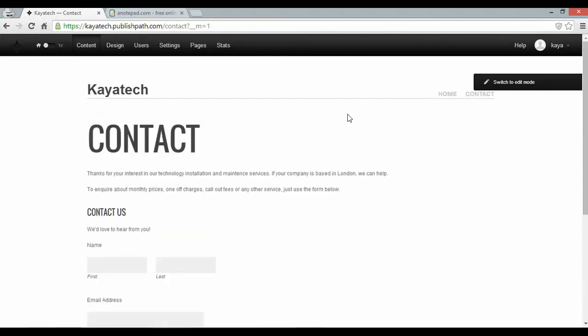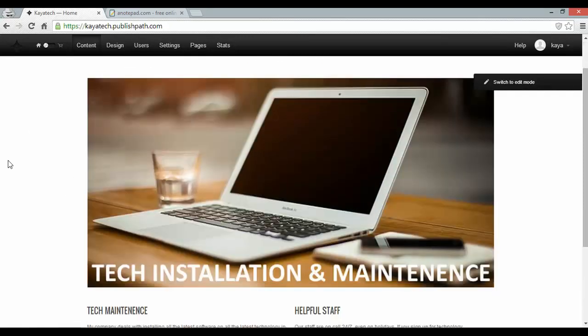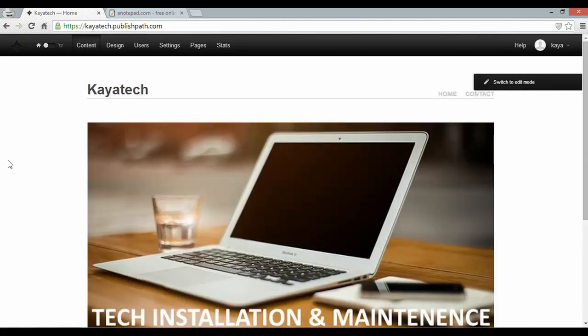So there you have it. A LiteCMS business website in five minutes. If you enjoyed this video, please share using the share tab below, subscribe to our channel, and check out some of our other LiteCMS videos. Thanks for watching.